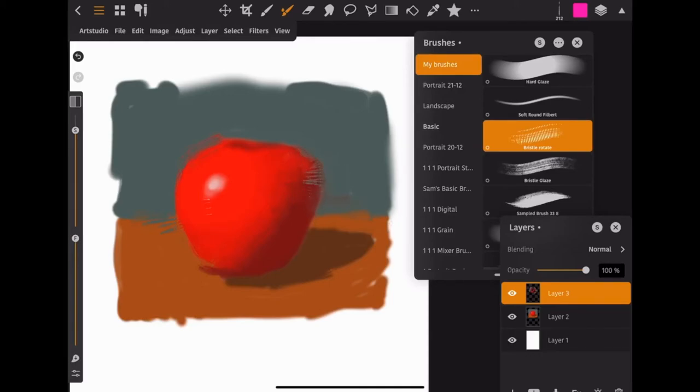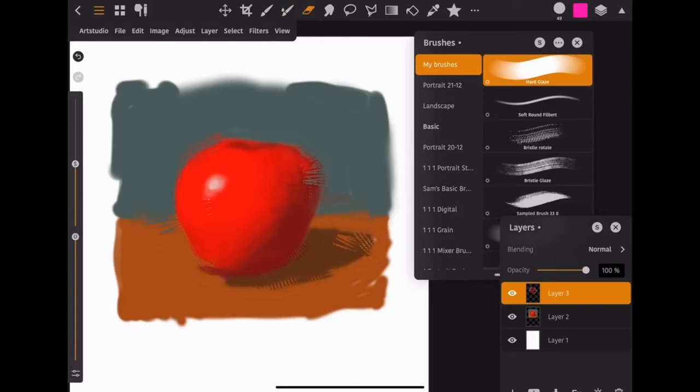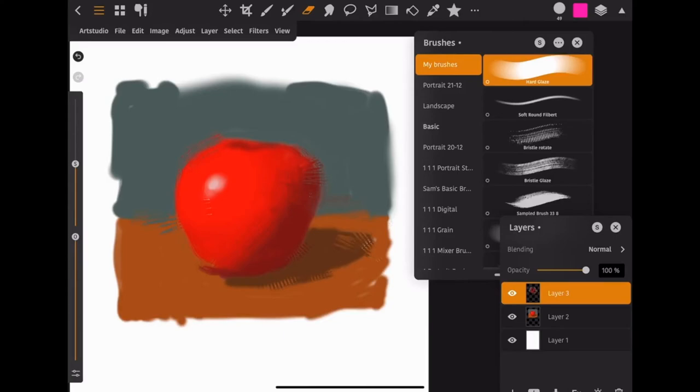And again, because I'm doing this on a separate layer, let's say that I felt like I went a little too far, I can always erase it out completely. Or sometimes I think it's fun to leave a little bit of your mistakes there. They're still going to add some texture.